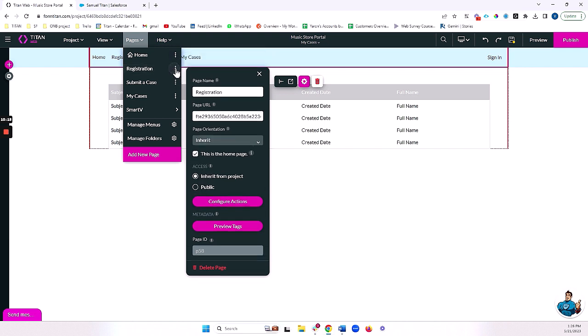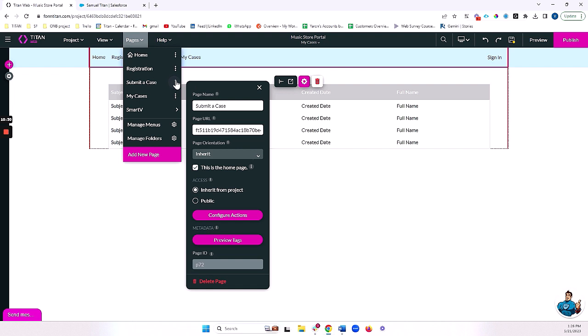And then it goes for my registration page. Obviously, if they need to register, that means that they're not a record in Salesforce that I can match them with. And in that case, I want to make this public as well so that anyone can access my registration page. But for my submit a case, and for my cases, I really only want people to submit a case who are logged in.